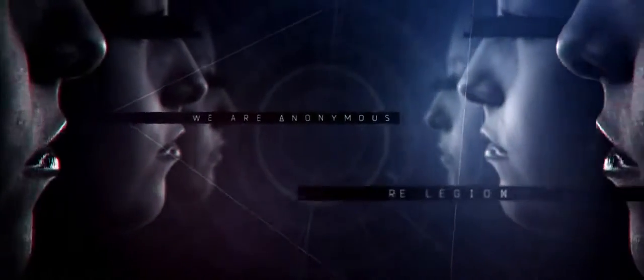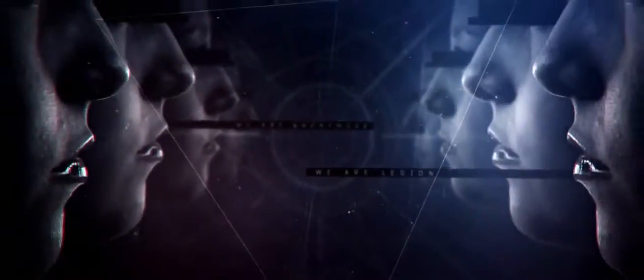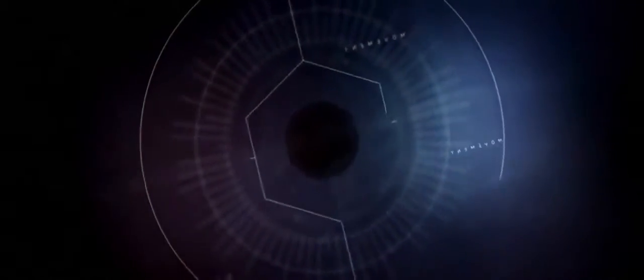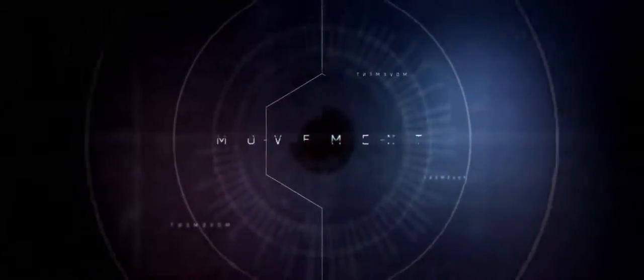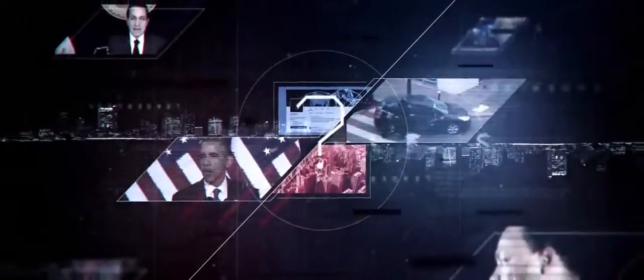We are Anonymous. We are Legion. Anonymous has no who. It exists not as a group, but a movement, aspiring to the most honest definition of a leaderless organization.